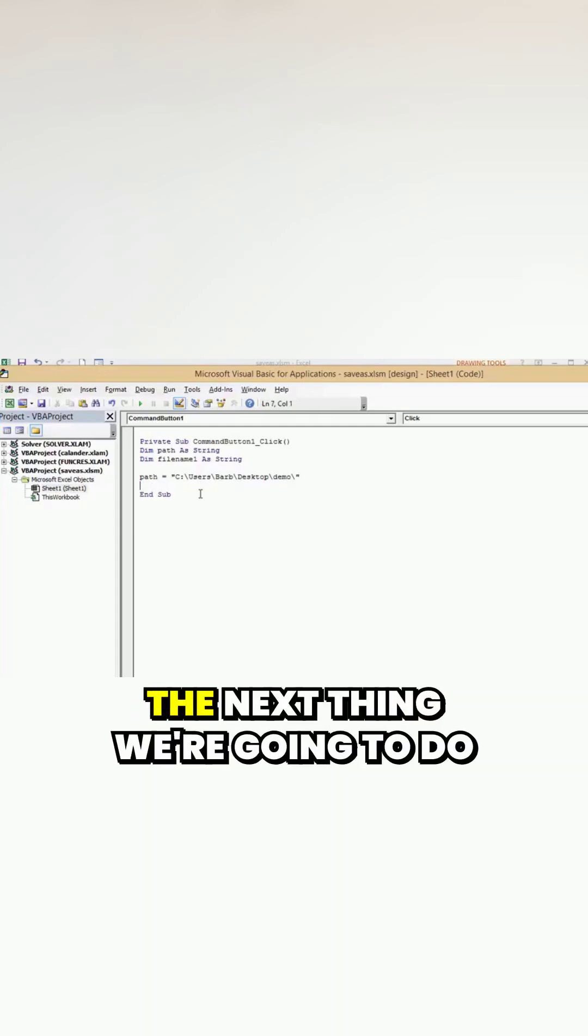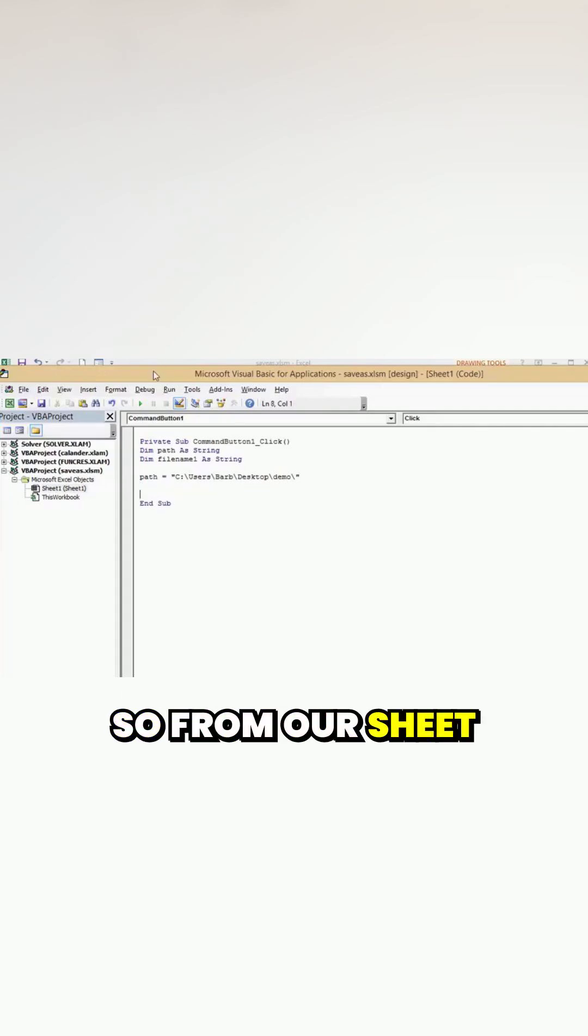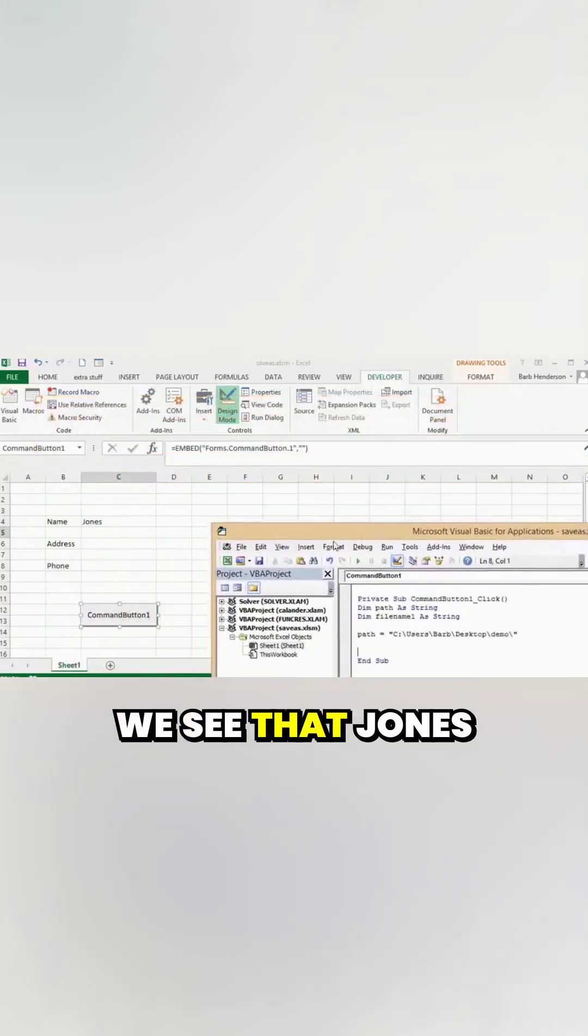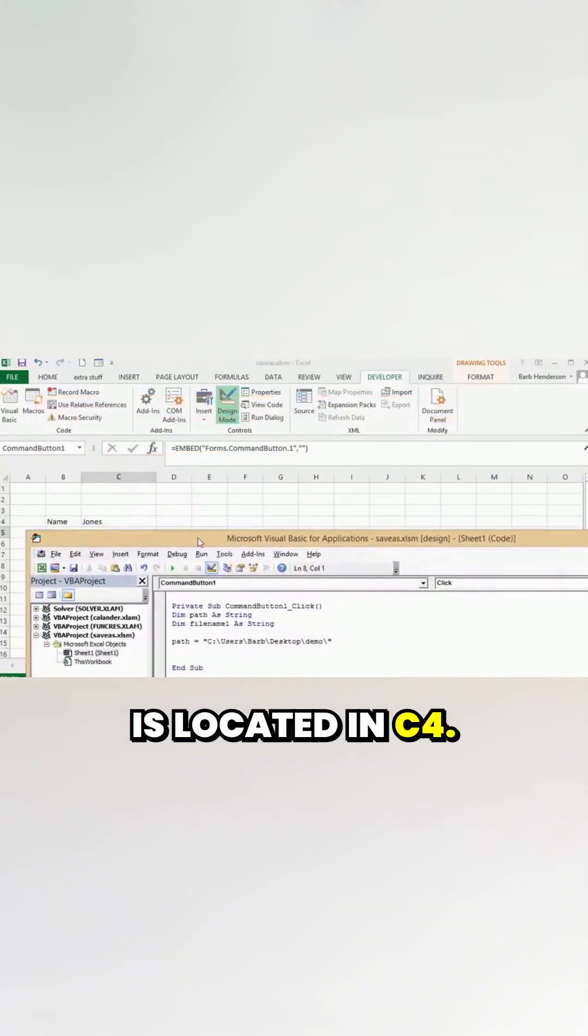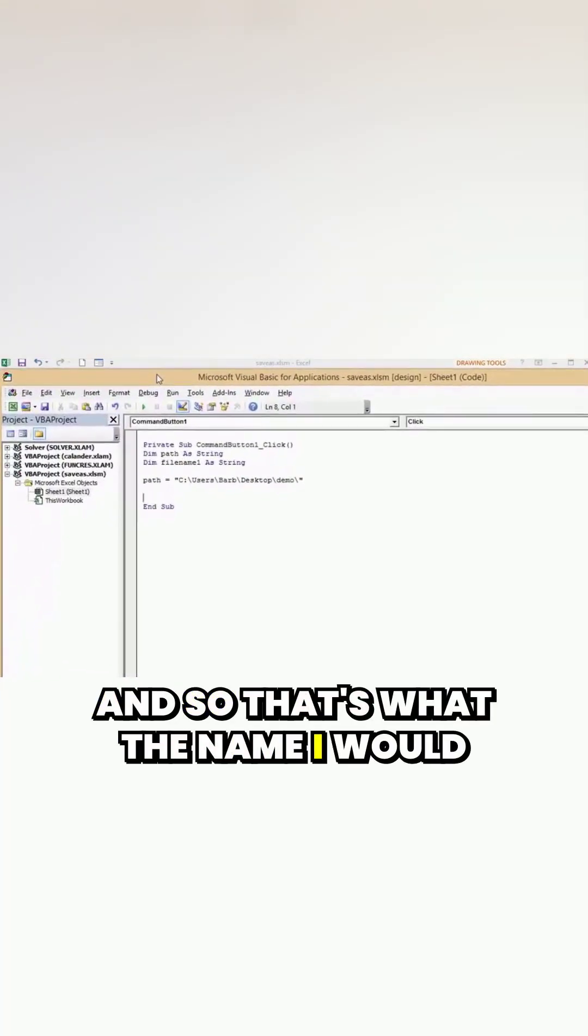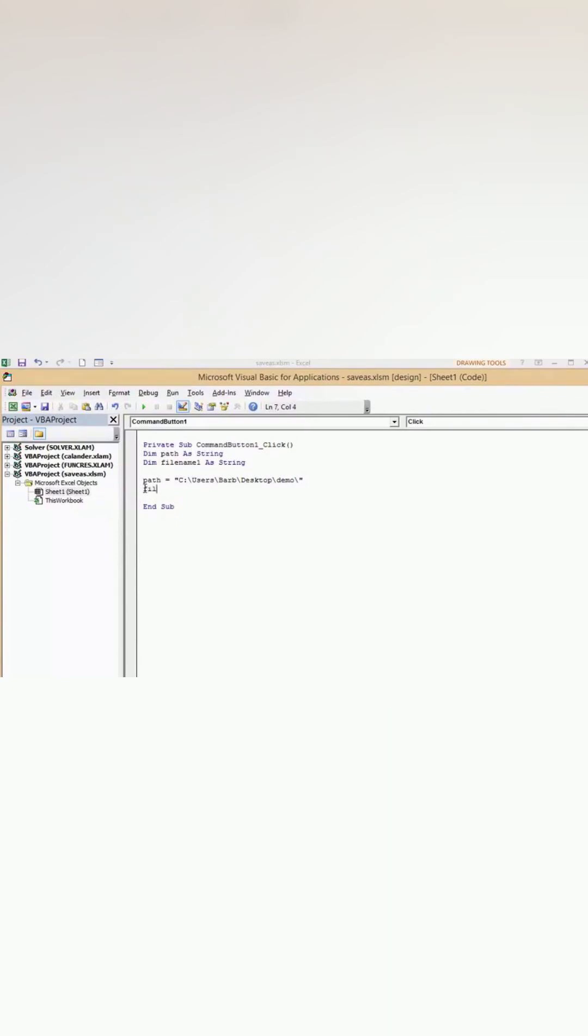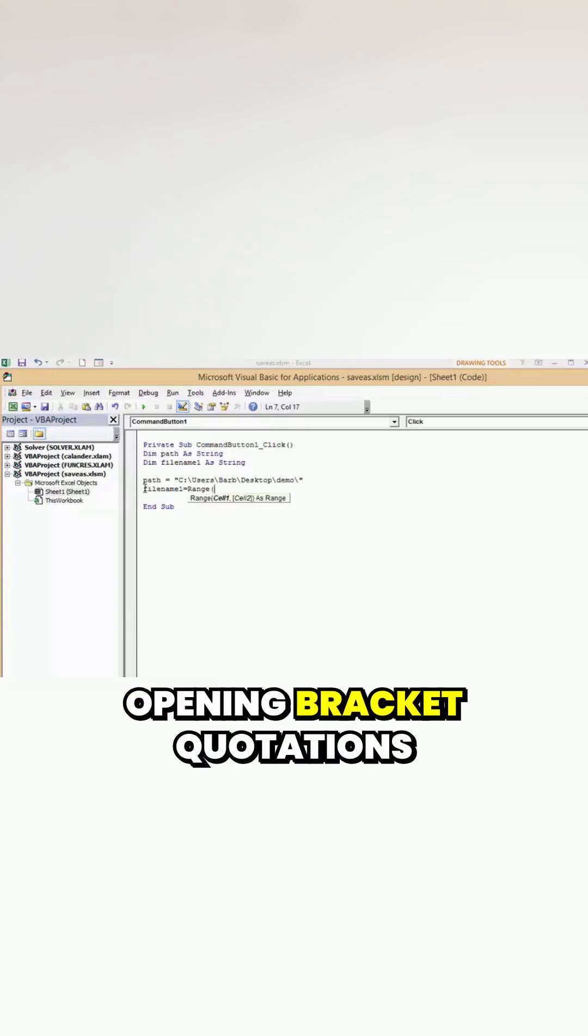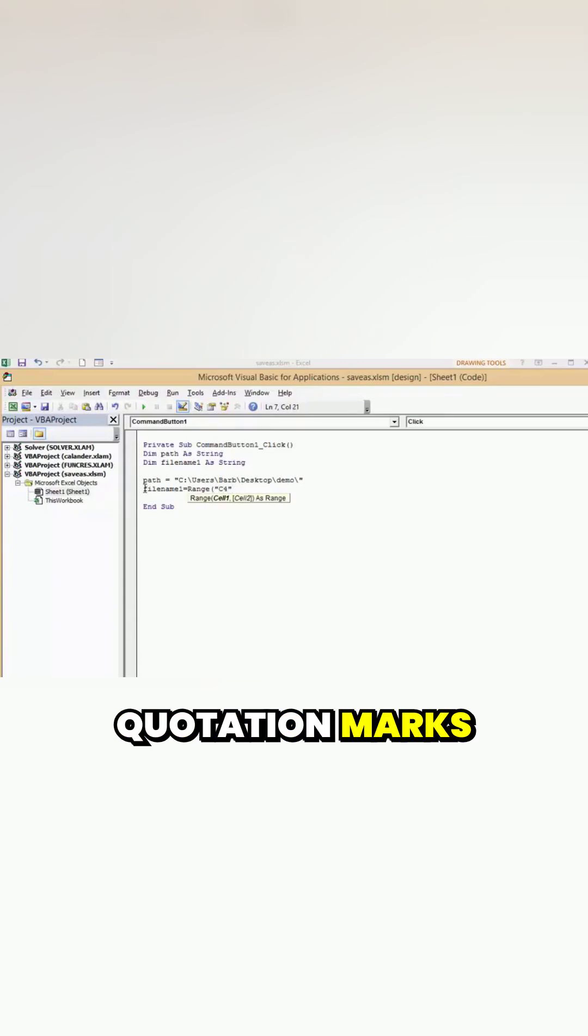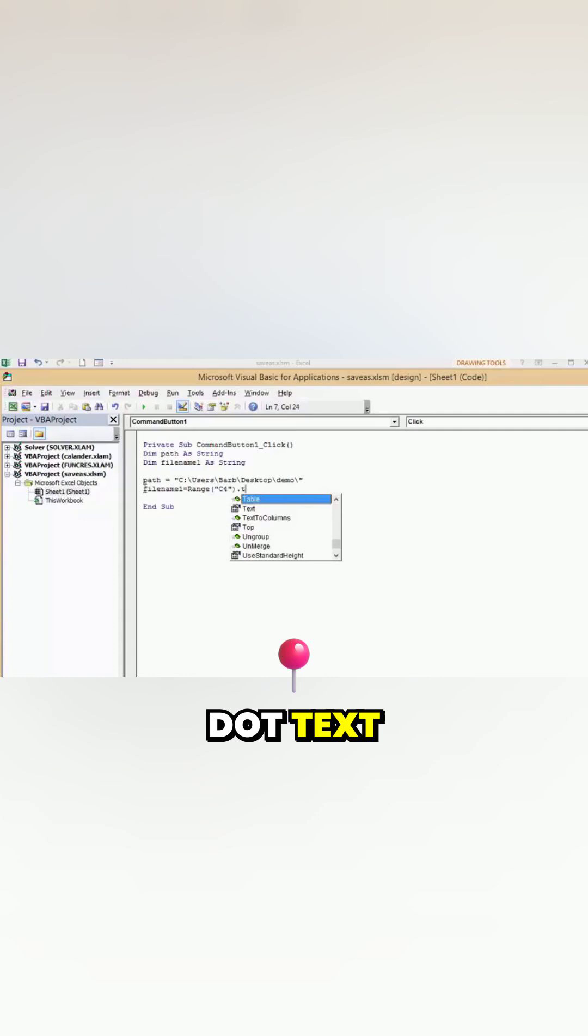So the next thing we're going to do is define what the file name is. From our sheet we see that Jones is located in C4, and so that's the name I would like this file to be named. So I'm going to go file name one equals range open bracket quotations C4 quotation marks and the brackets dot text.